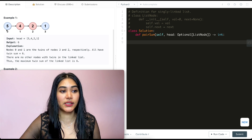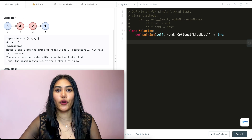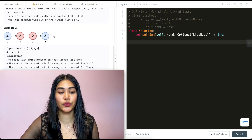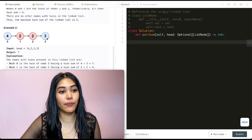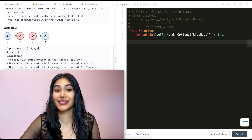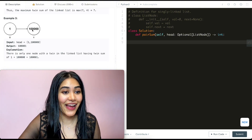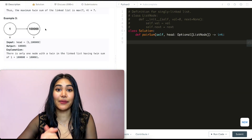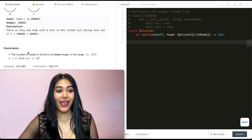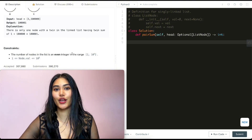In example 1, we have twin sums 5+1 which is 6, and 4+2 which is also 6, so the maximum is 6. In example 2 with 4-2-2-3, our twins are 4 and 3, and 2 and 2, so the max sum is 7 from 4 and 3. In the last example we just have 1 and 100,000, so the max twin sum is 100,001. Our constraint is that the linked list will always have an even number of nodes.